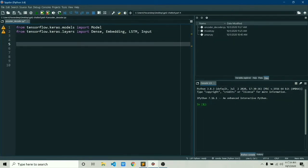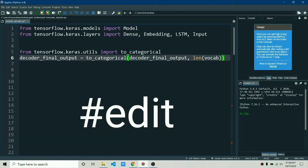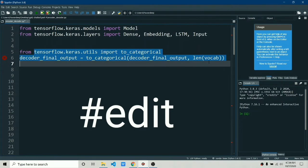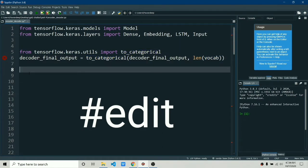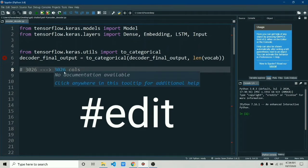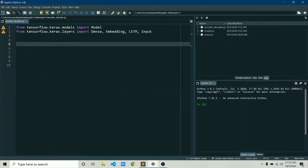One thing I forgot to do in the preprocessing part is adding this to_categorical function to the decoder final output variable. What this does is it converts the 2D data to 3D, which is expected for LSTM output. It creates a separate column for every word in the vocabulary to the decoder final output variable. It creates a 3D matrix of so many zeros and so many ones. You can run this and see.